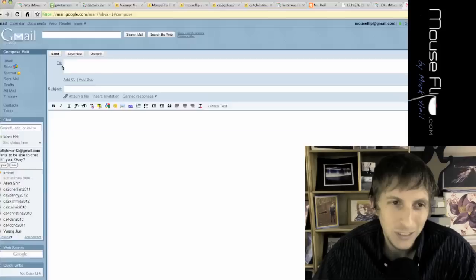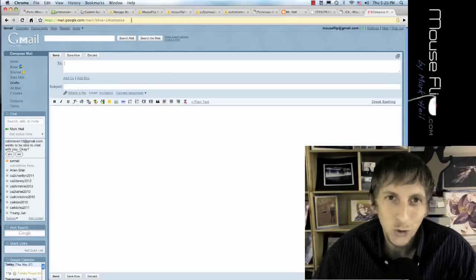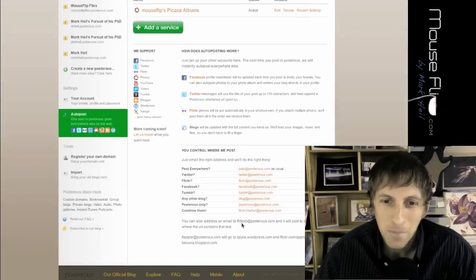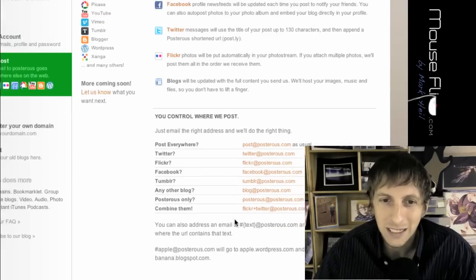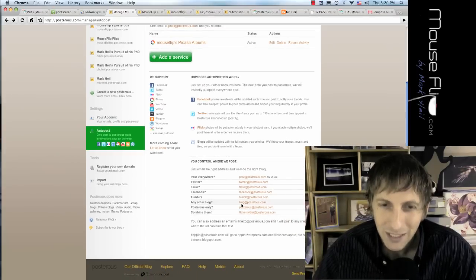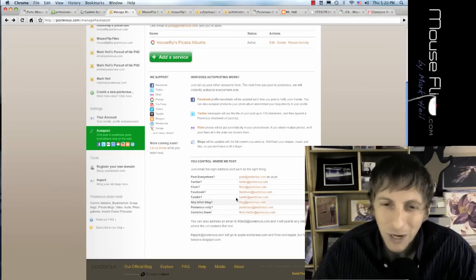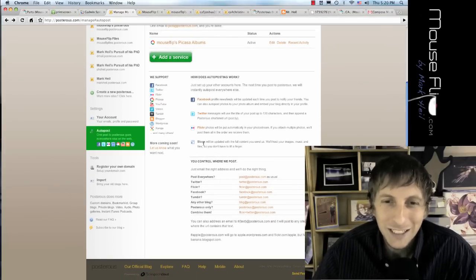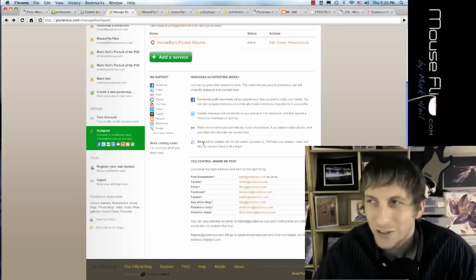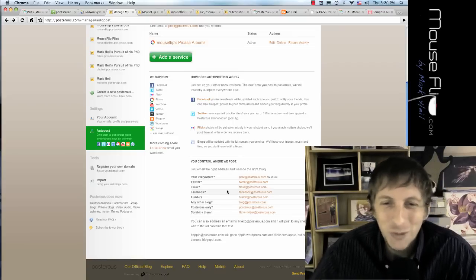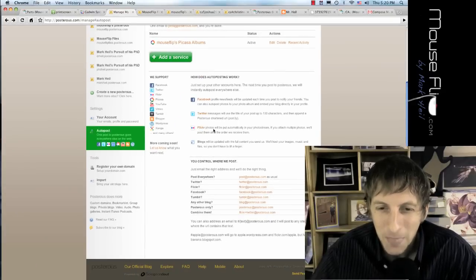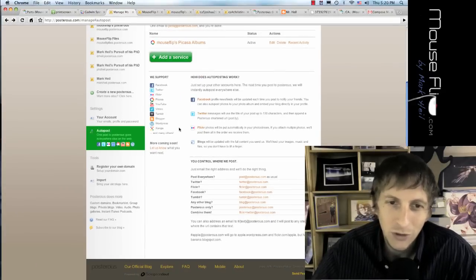So all you do is hit compose email, and then to, and who do you post it to? Well, there's different options. Now, the thing about Posterous, some people call it posterous, but I don't think that's grammatically right. So I call it Posterous.